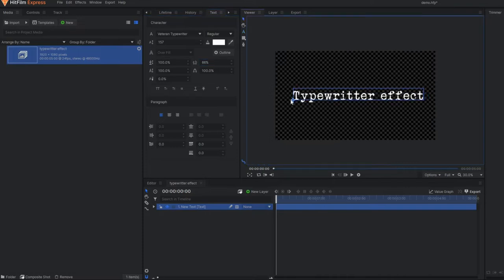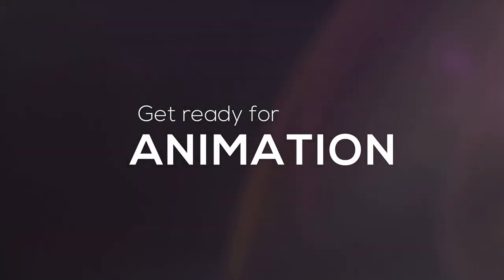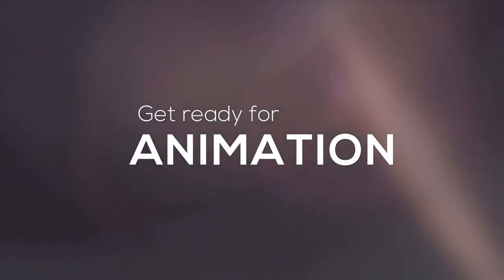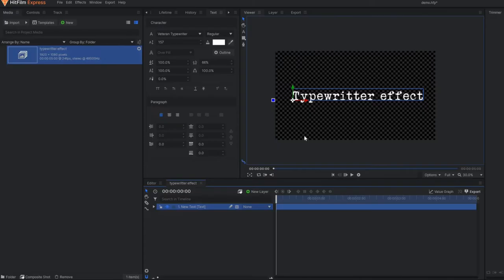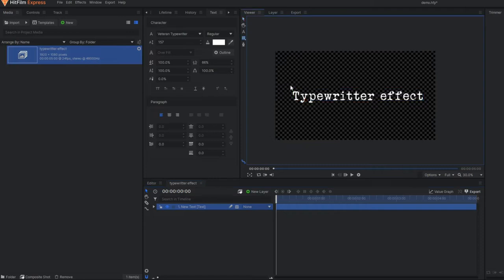Now it's time to apply the animation to get the typewriter effect. Select a rectangular mask and start animating for each and every letter.